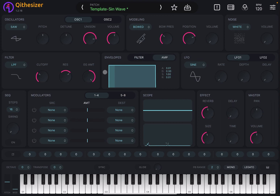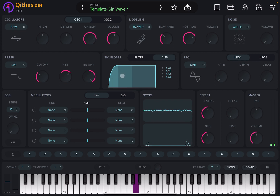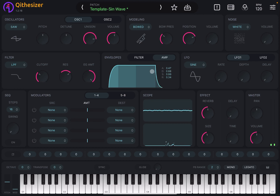Let's do it on the amp envelope. You can start to hear it becoming more like a pad. Add some release — there you go.